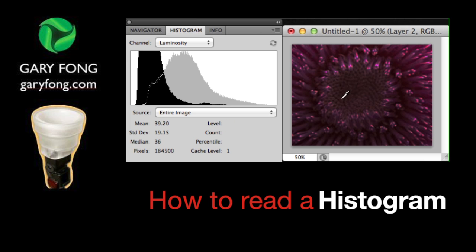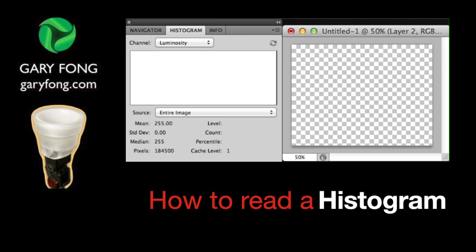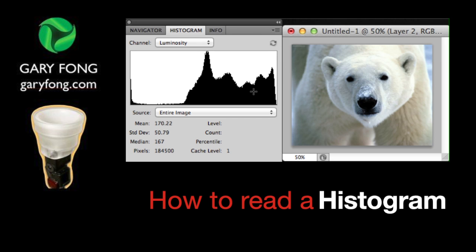Does this mean that this photo is not good? No — actually that's probably a really cool photo. Whatever you want to do is right. In terms of the histogram, it's very, very hard to read. Here's another one I like to show: this is a polar bear in the snow. You'll see that there is a little hump over here for the black — that's the black eyes and the black nose.